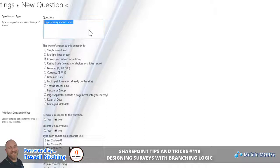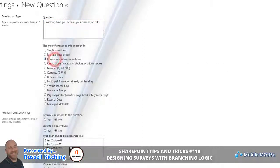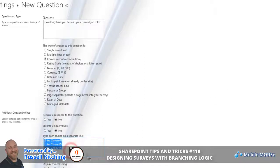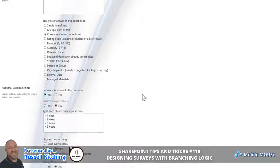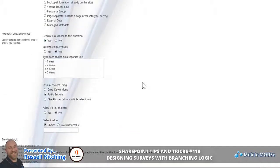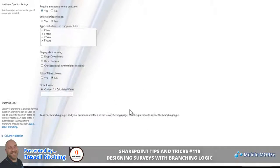Having chosen Advanced Options, you should be taken straight to creating the first question. The first question we'll enter will simply be: how long have you been in your current job role? This will be a list of choices that we're going to present. Down below we'll specify what those choices are, each choice entered on a separate line, and we will require a response to this question. The choices here will be presented as radio buttons.